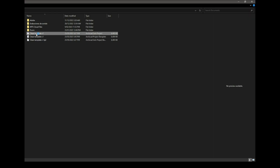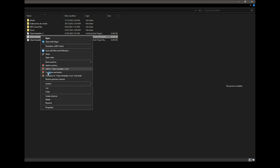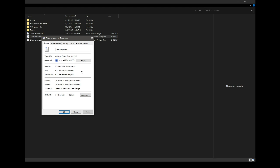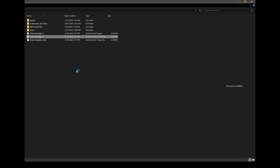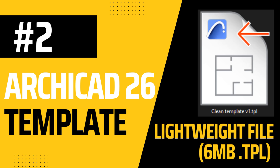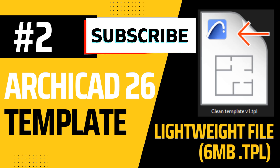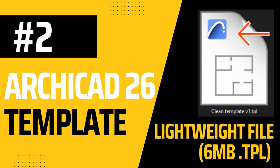We now have a lightweight file that we'll continue working on in the next video. I hope you found this information helpful. You can find the template file in the video description. Please let me know your comments and don't forget to subscribe to our channel for more tips and tutorials on ArchiCAD. See you in the next video.